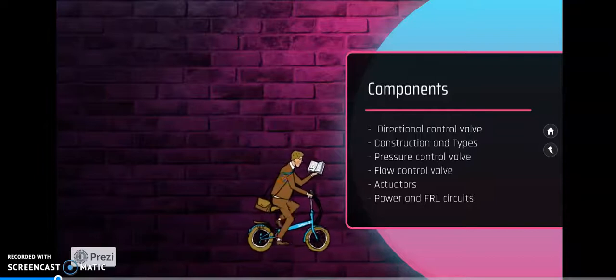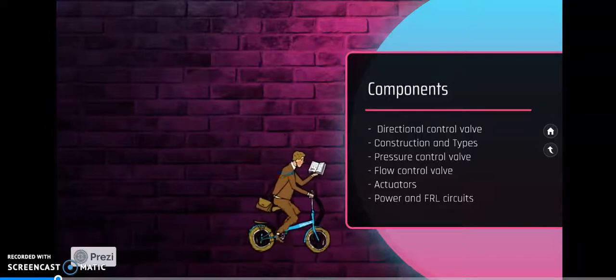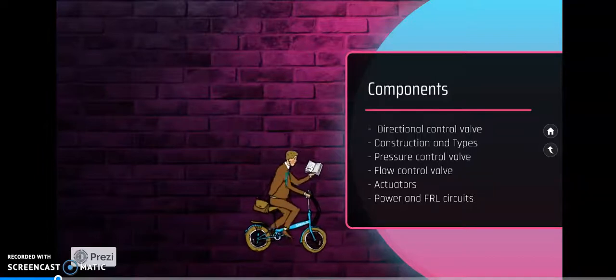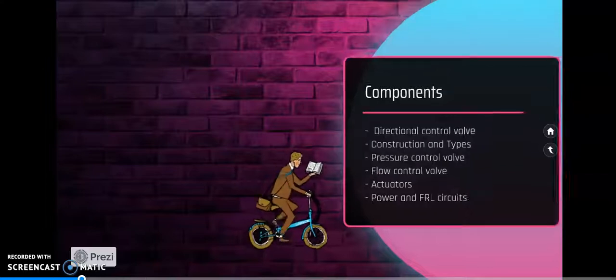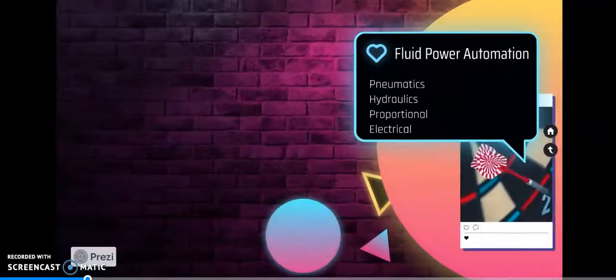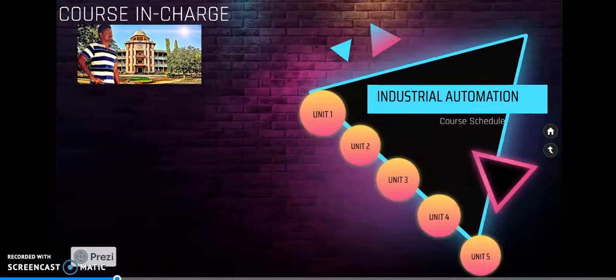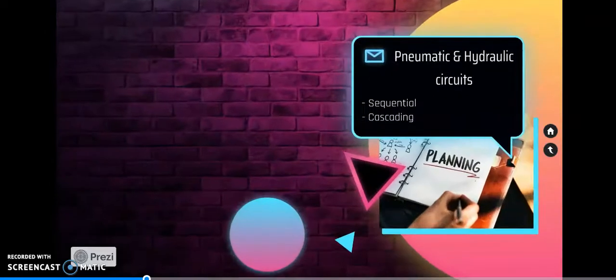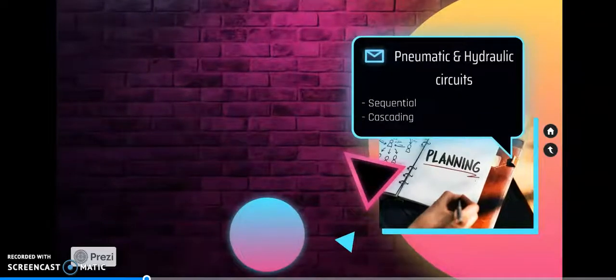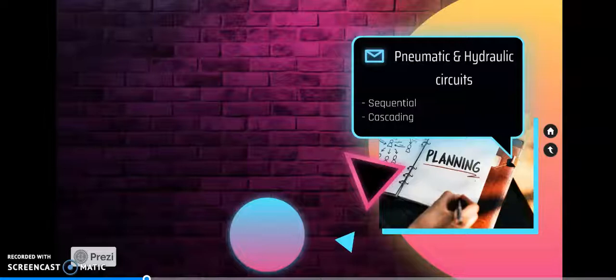Unit one broadly discusses the architecture and components of fluid power automation. In unit 2, we are discussing circuit designing. For example, we have industrial problems like stamping operations or drilling holes in a given job. For that, we are following major operation systems like sequential and cascading.